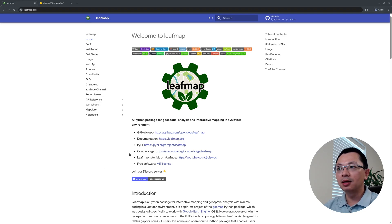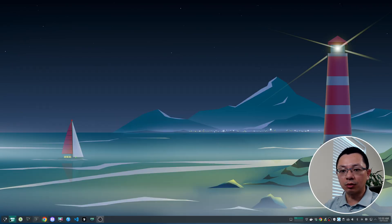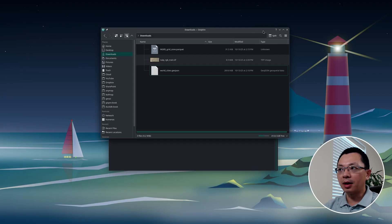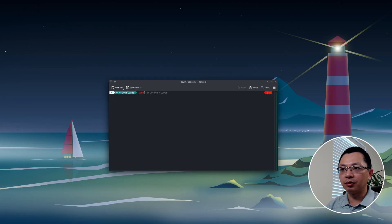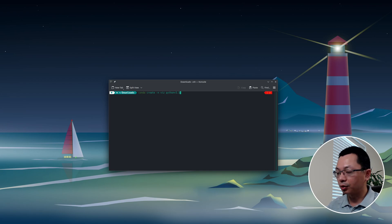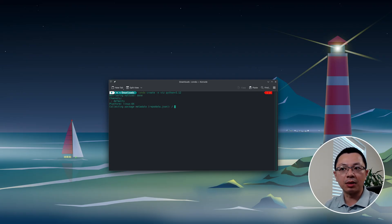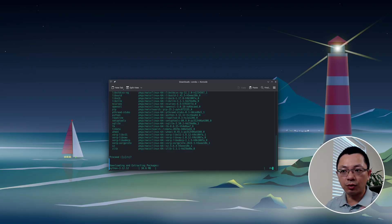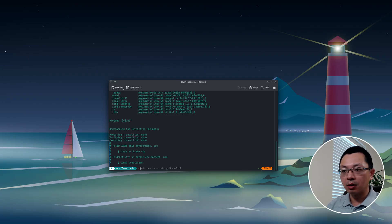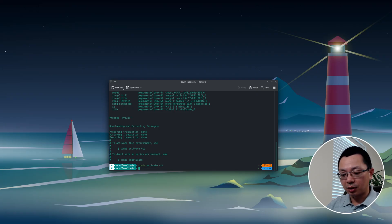First you need to install the leafmap Python package. You can go to the leafmap website, or just open your terminal. I'll go to my desktop and create a conda environment: `conda create -n vig python=3.12`. This is a one-time setup — install it and forget about it. Once the environment is ready, we can install the leafmap package, which only takes a couple of seconds. Then run `conda activate vig`.